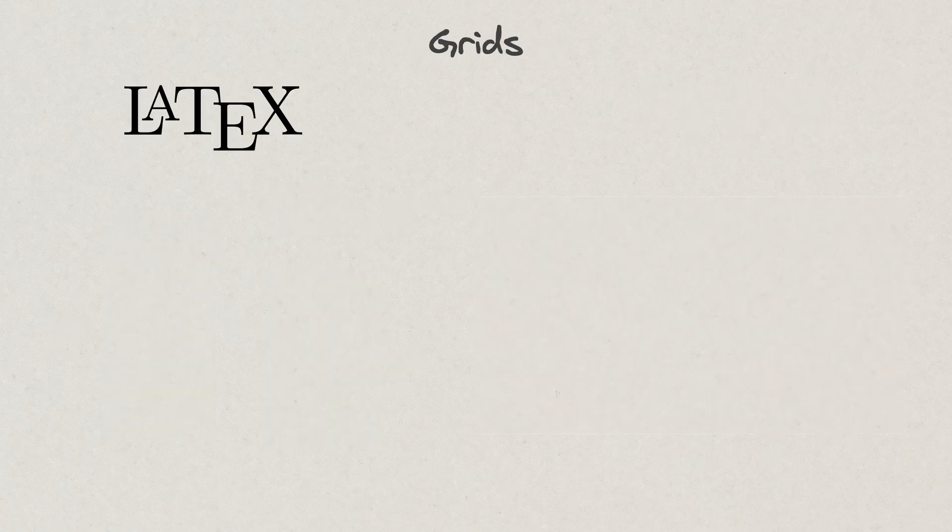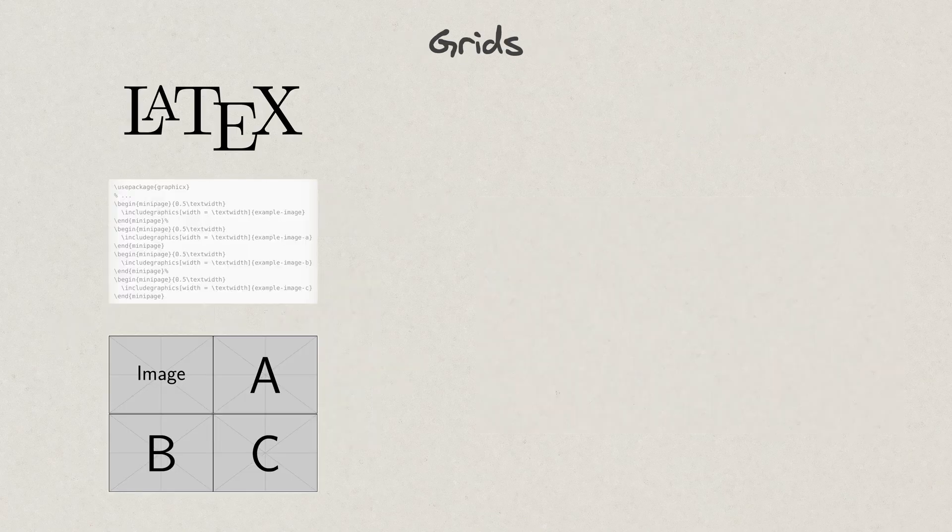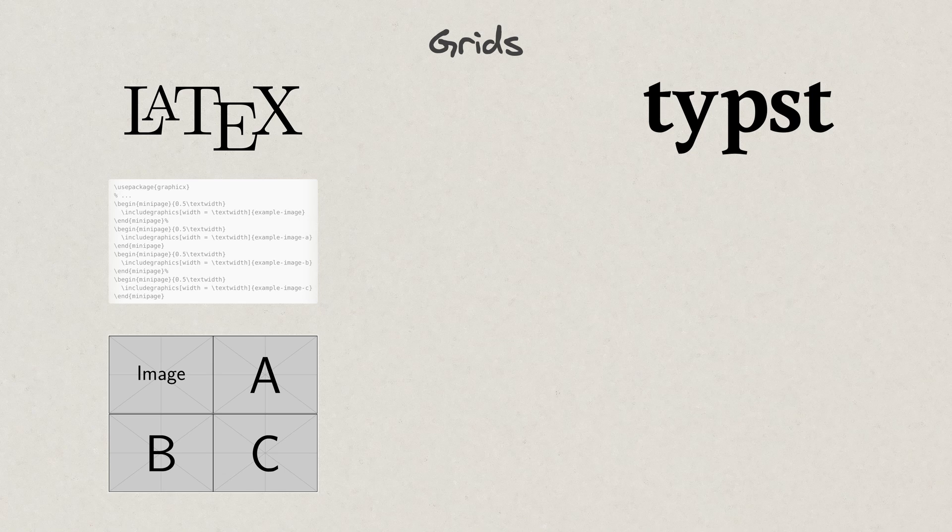Grids. They are usually achieved through the Minipage environments, which aren't the easiest to customize. Grids are created through either the grid or less semantically correct, the table function, and are a breeze to customize.